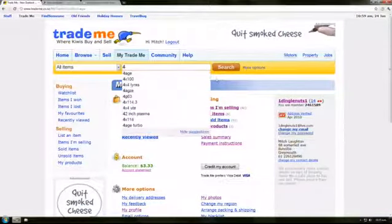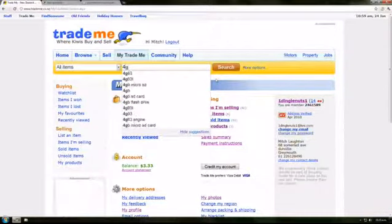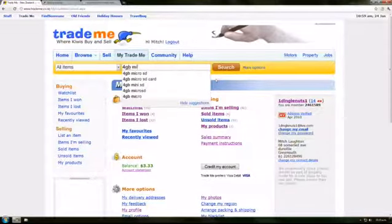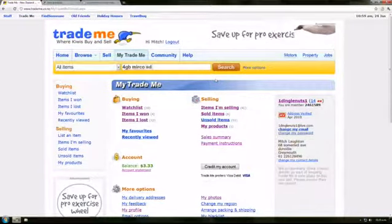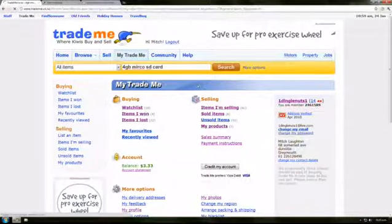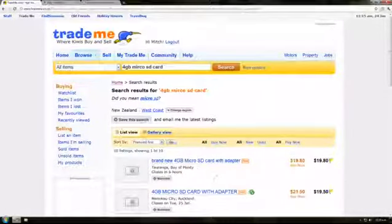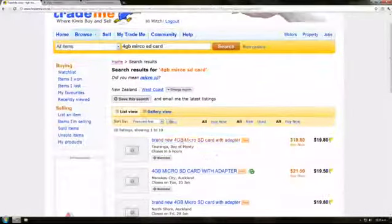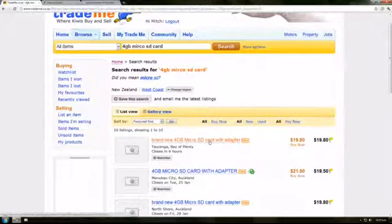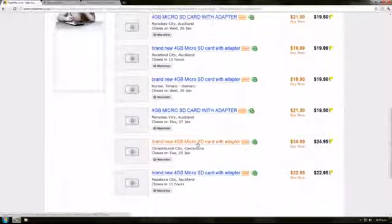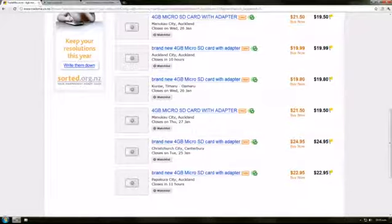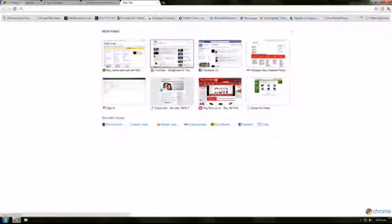I'll just do a search on TradeMe here. Here we go, okay. Those guys are idiots. We'll look it up on a website, we'll try Playtech.